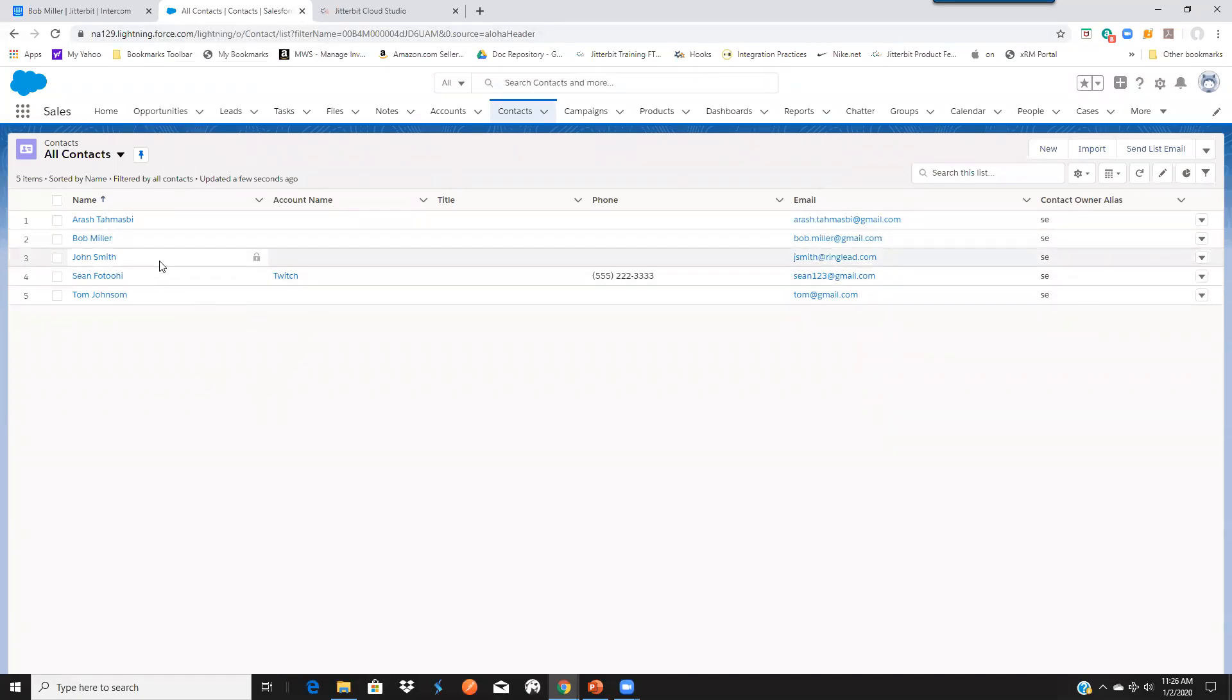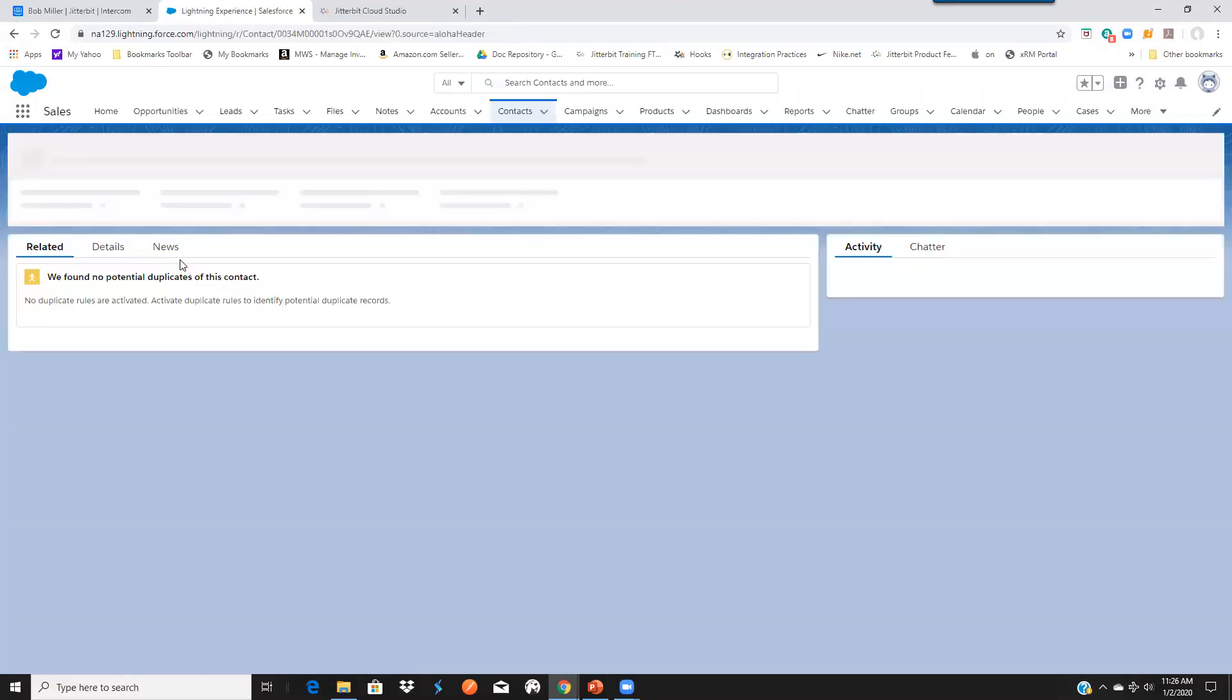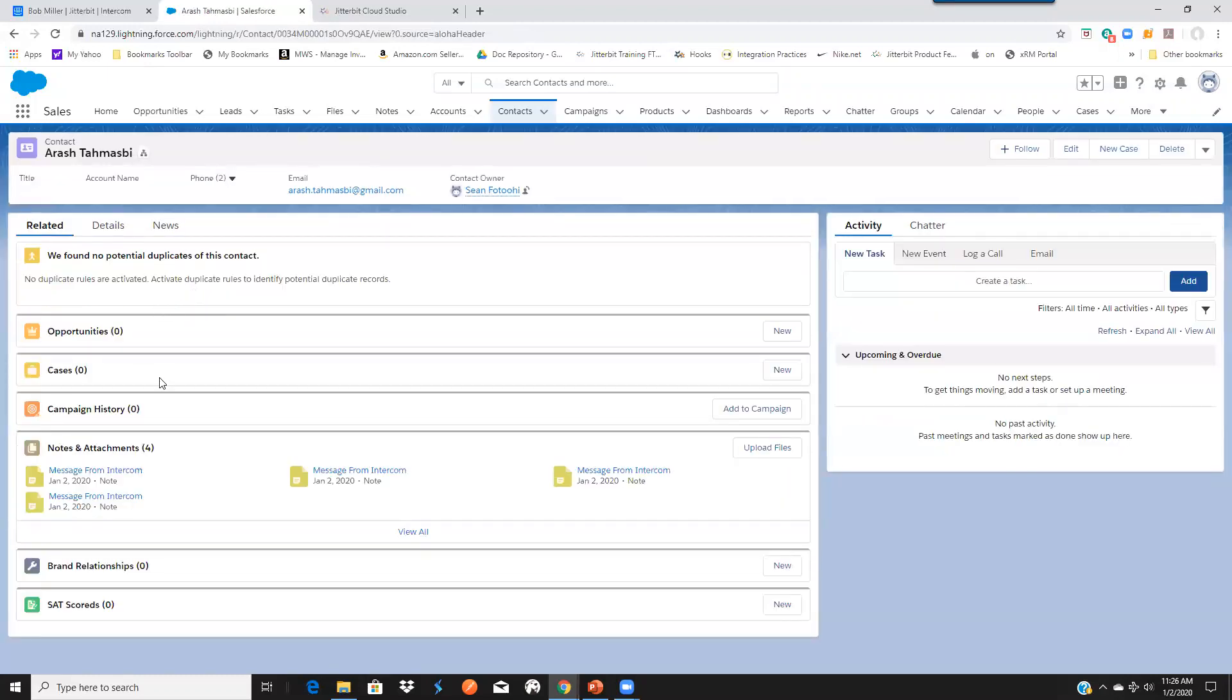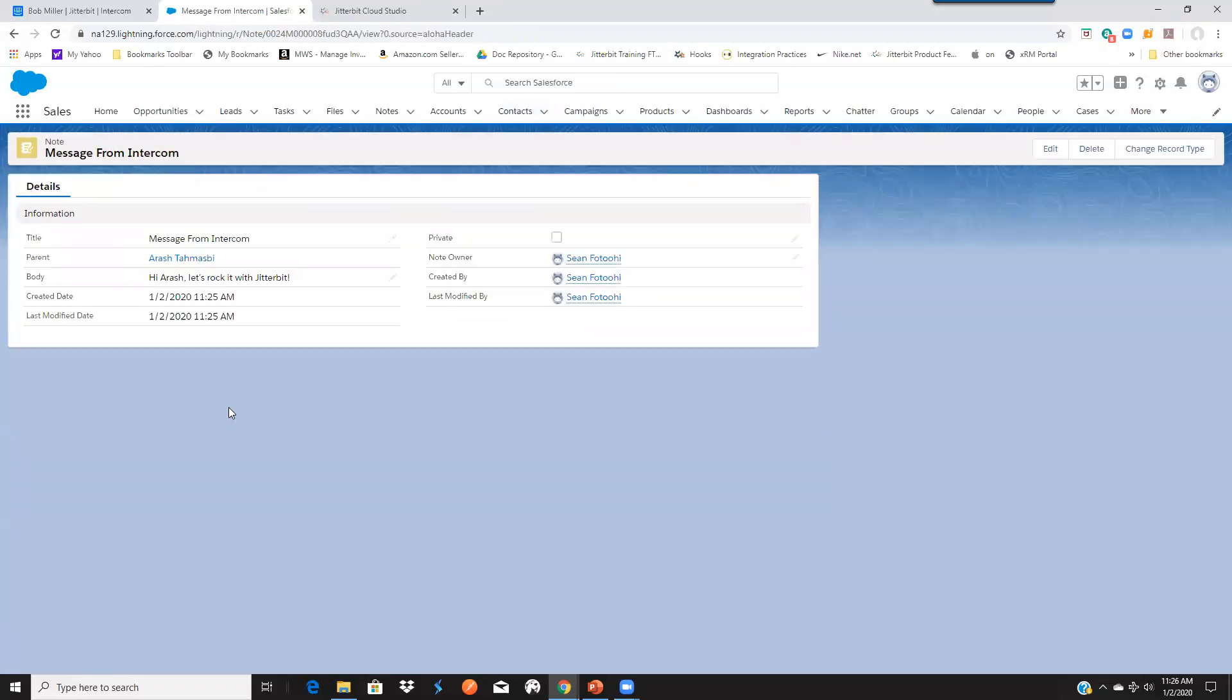Now if I drill into one of the contacts, you can see the messages that came from Intercom. And if I click on this one, it says, Hi, Arash, let's rock it with Jitterbit.